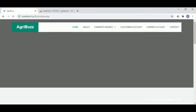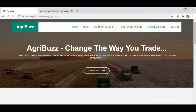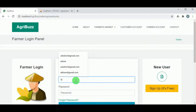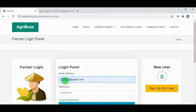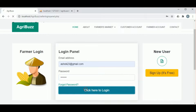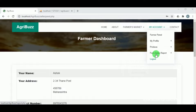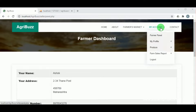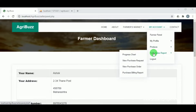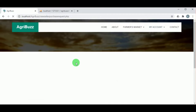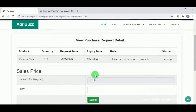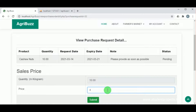Now let us log out from the customer and log in as a farmer. The customer has sent a purchase request to the farmer, who must now log in to confirm the order. Under view purchase request, the farmer can view requests from different customers. The status shows as pending, and the action options are send purchase order or delete.